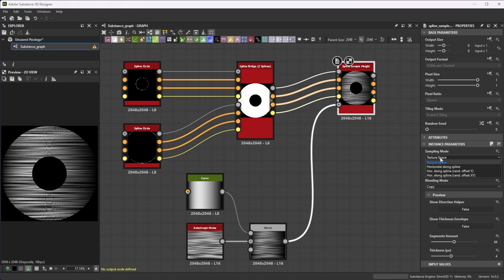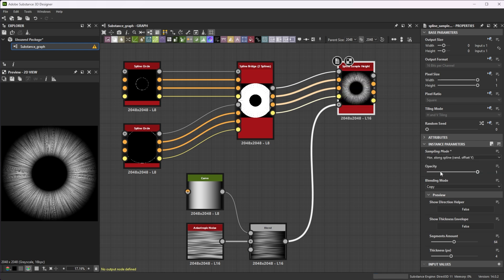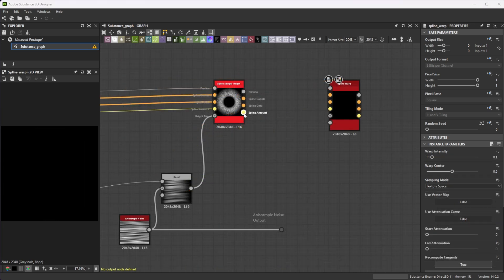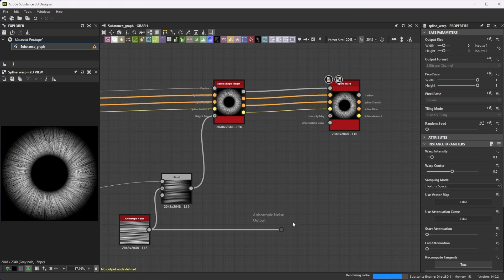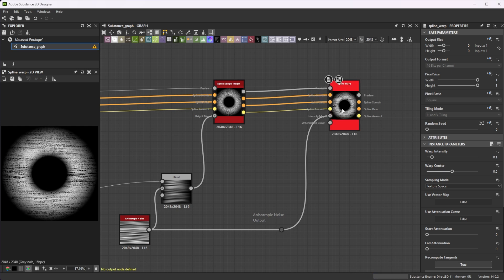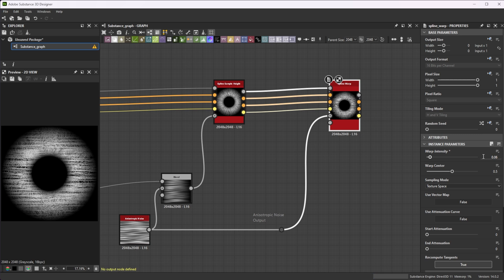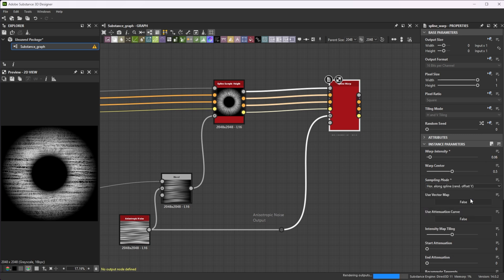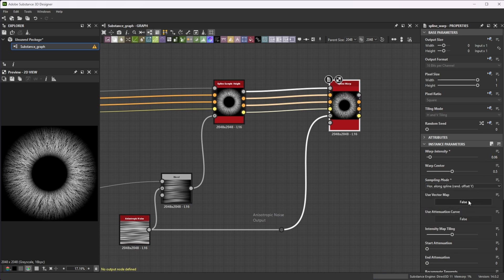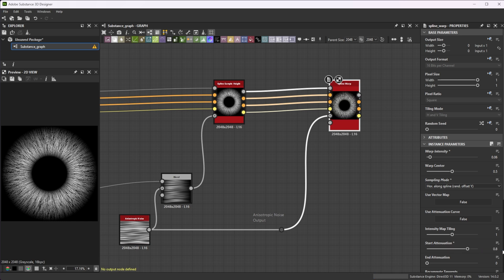Then we change the sampling mode to Horizontal Along Spline Offset Y to get individual values for the splines. Connect it to a spline warp node and use the anisotropic noise as intensity input. Lower the warp intensity to 0.06 for less intense customized deformation. Change the sampling mode to Horizontal Along Spline Offset Y and increase the start attenuation to 0.8 for less deformation towards the pupil area.